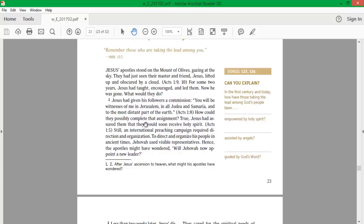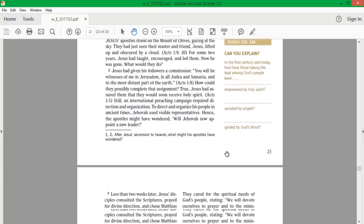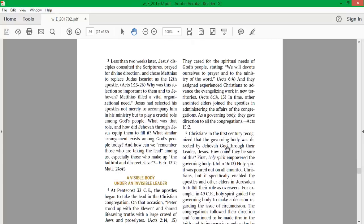How could they possibly complete that assignment? True, Jesus had assured them that they would soon receive Holy Spirit. Still, an international preaching campaign required direction and organization. To direct and organize his people in ancient times, Jesus used visible representatives. Hence, the apostles might have wondered, will Jehovah now appoint a new leader?